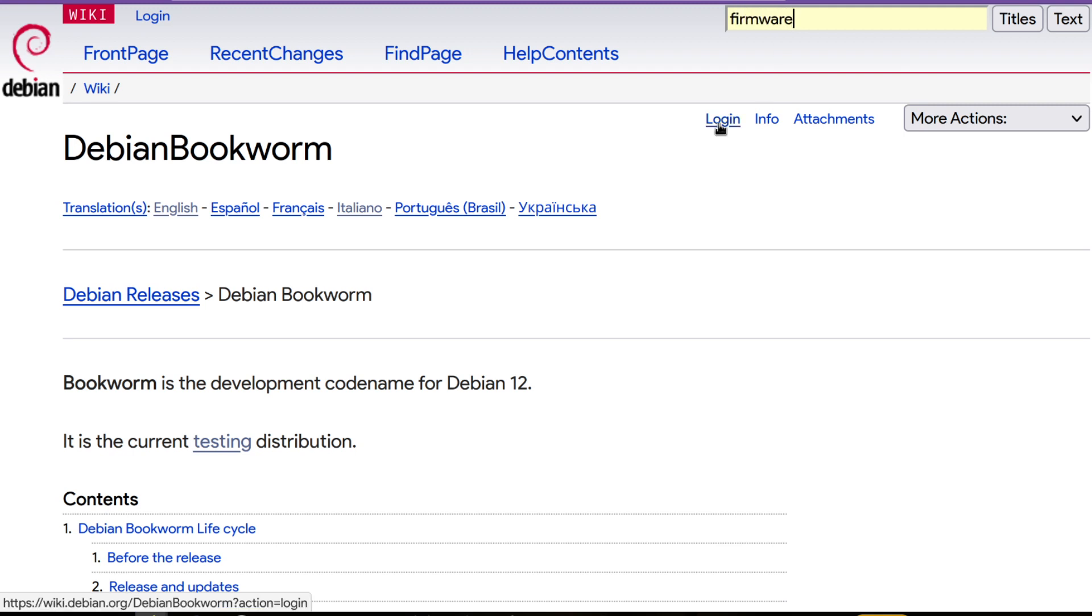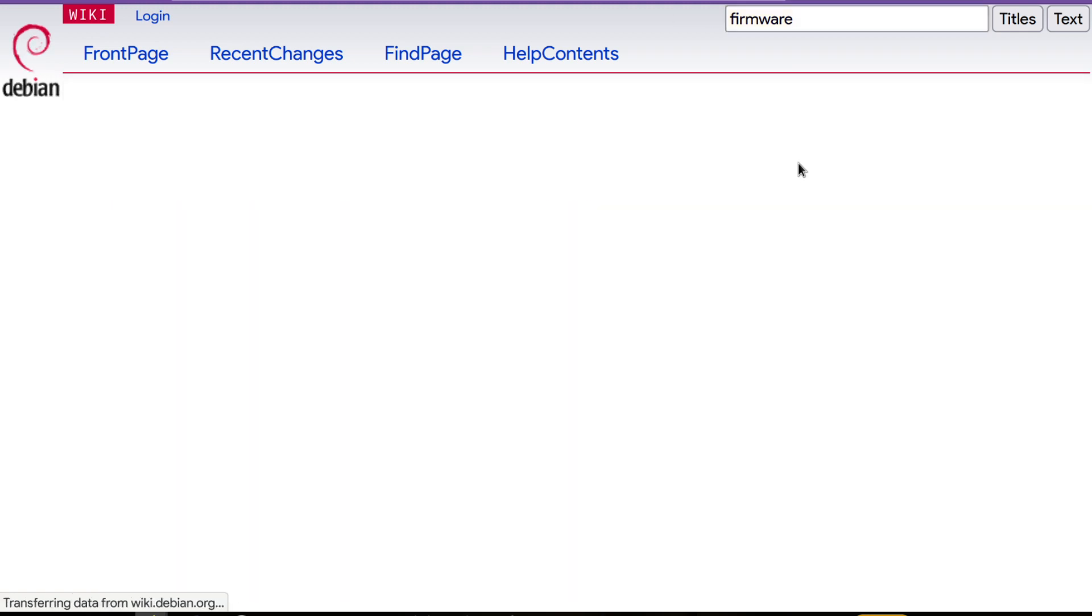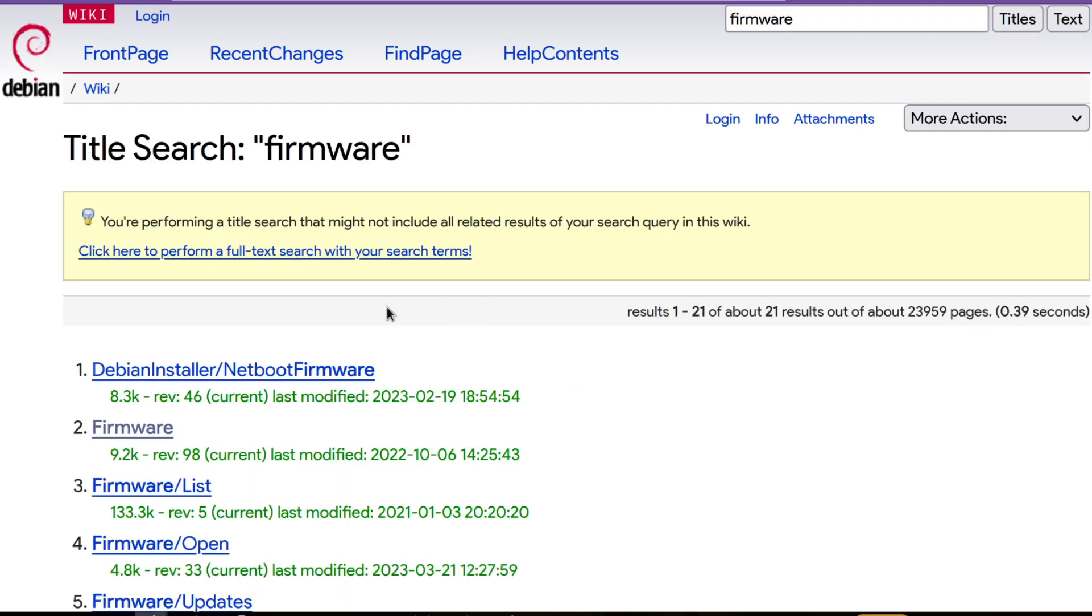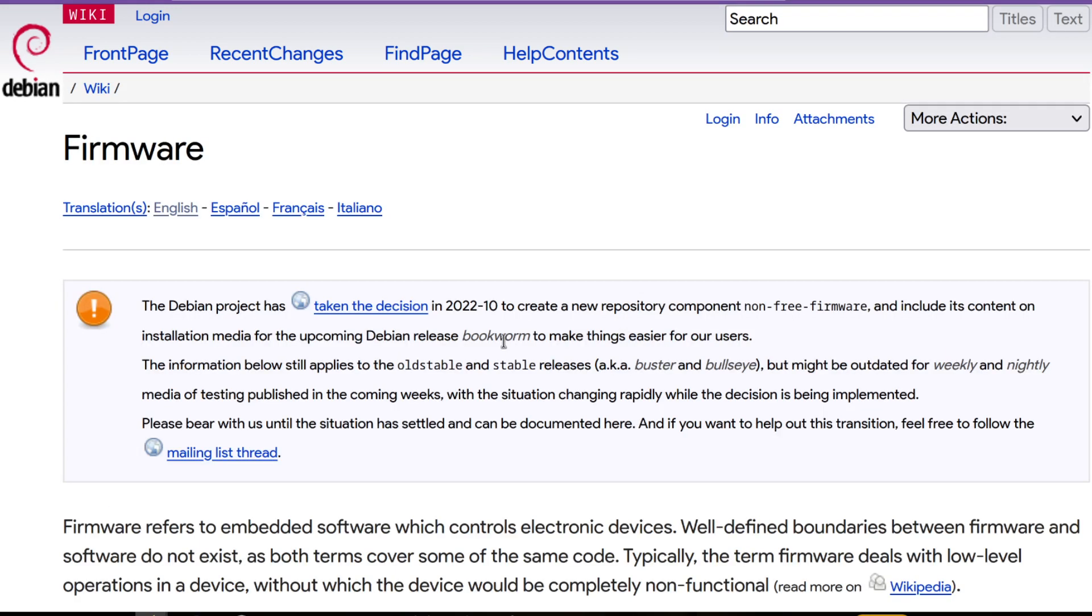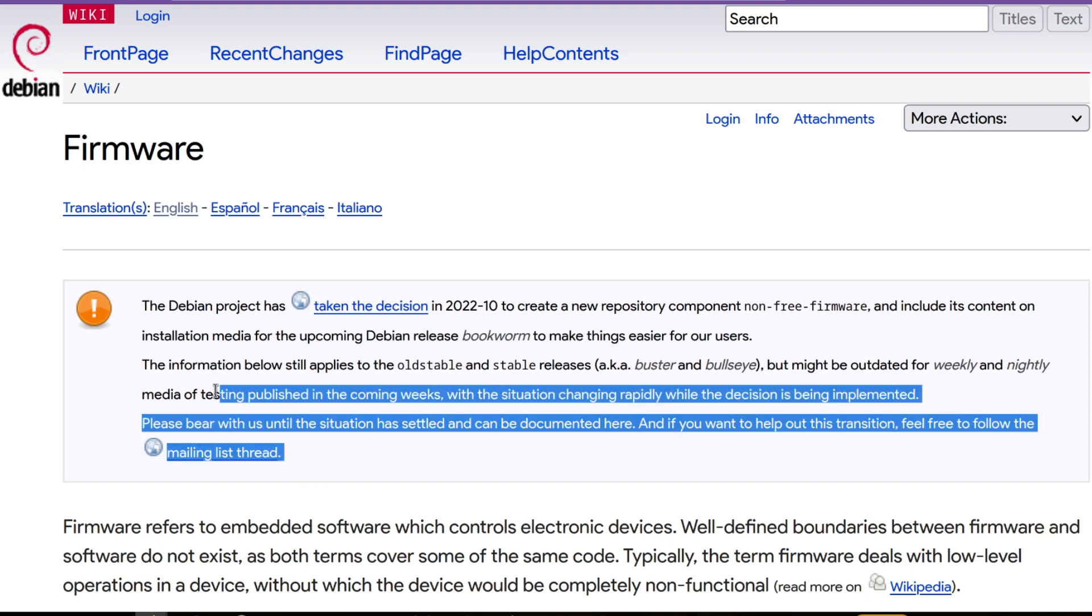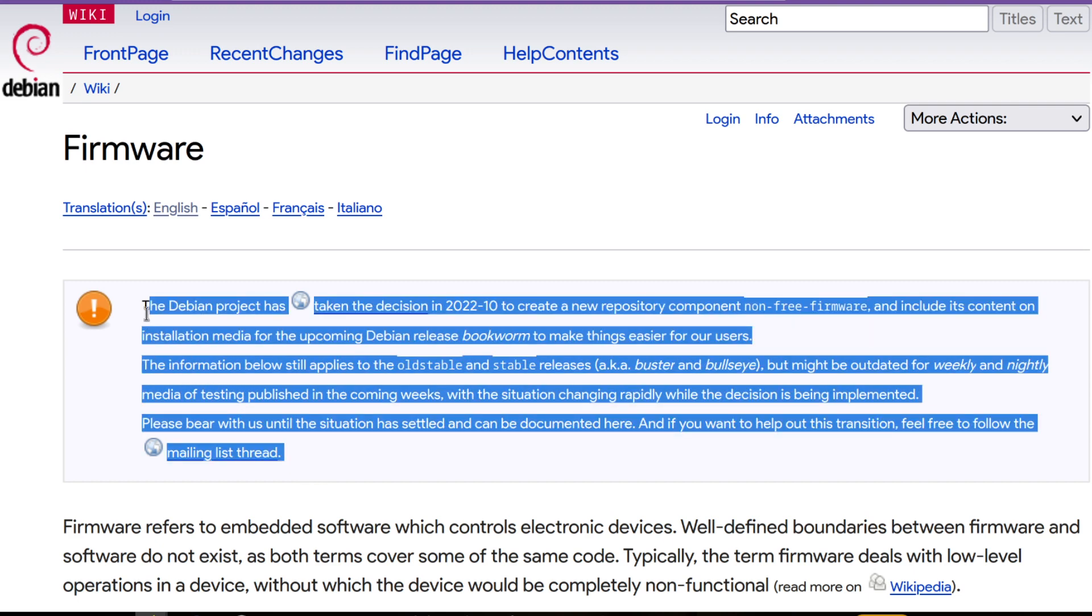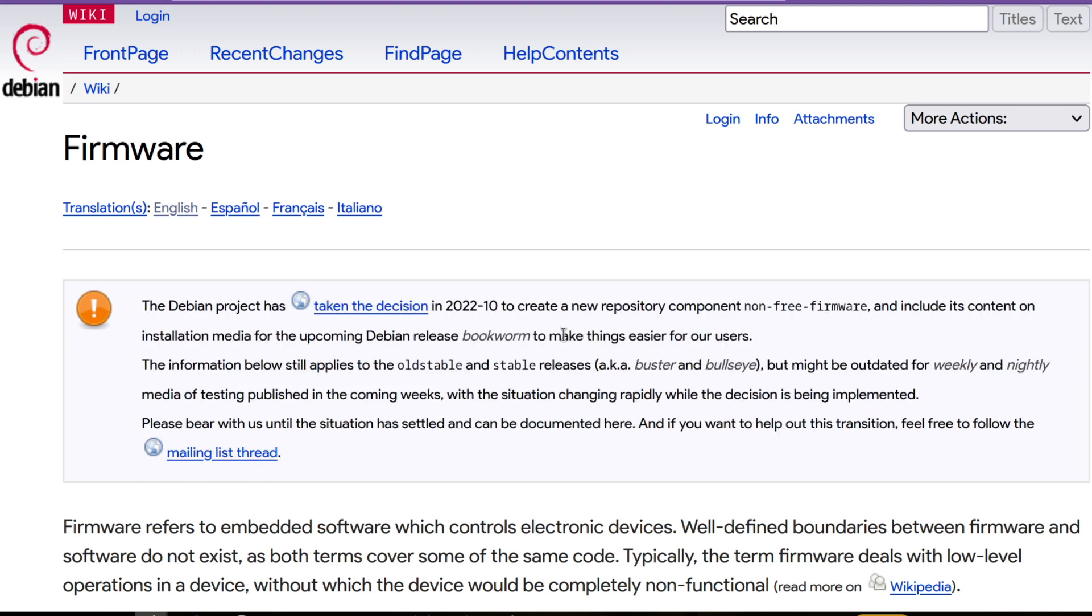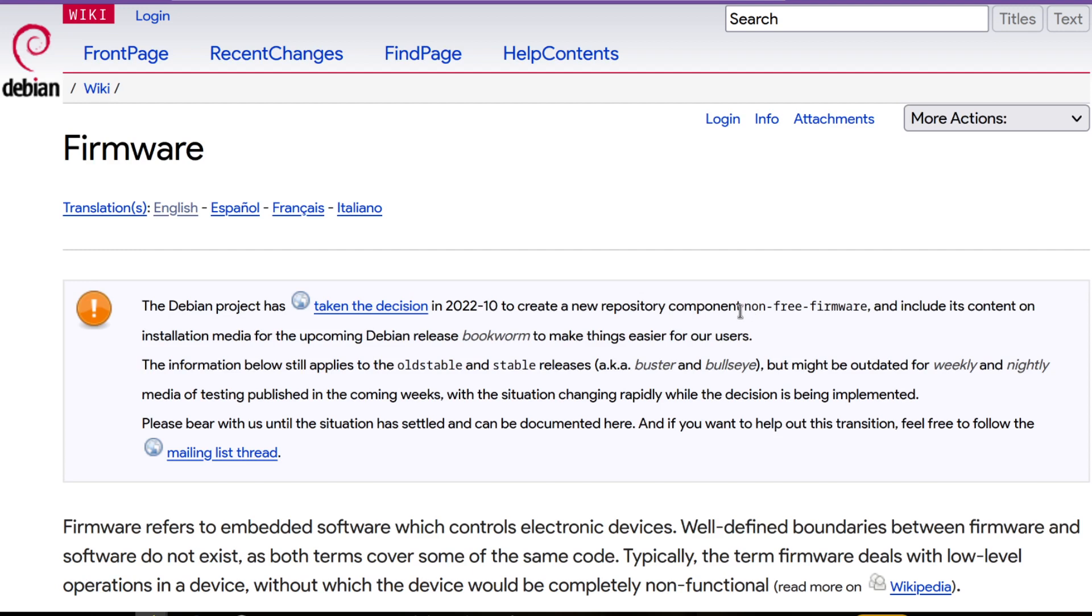If you go to firmware, you can read about this change. But if you have a working system, especially if you are using Debian stable as Debian testing as normal Linux distribution like rolling release, you have to add this new component in the repository.